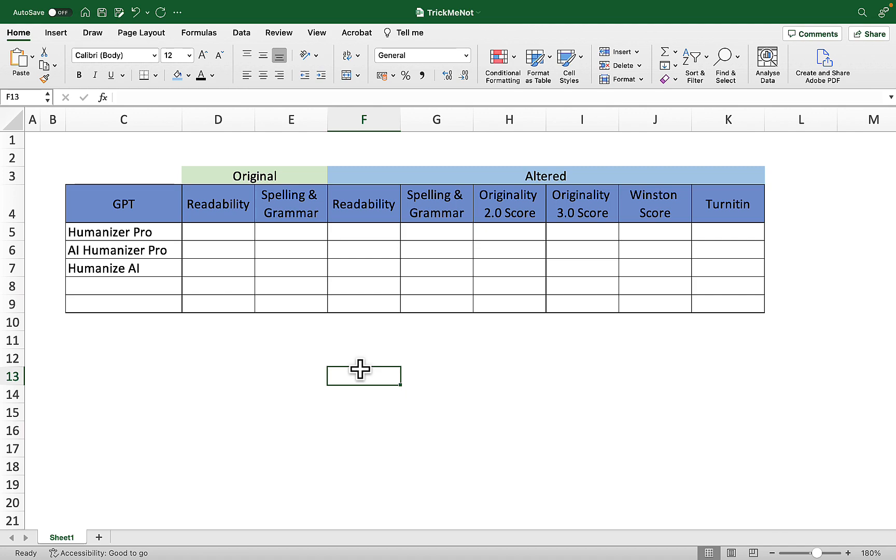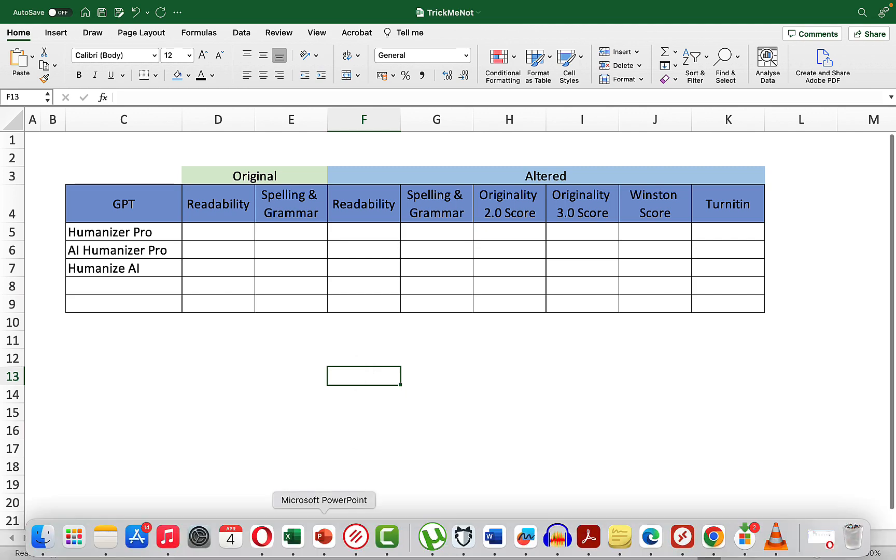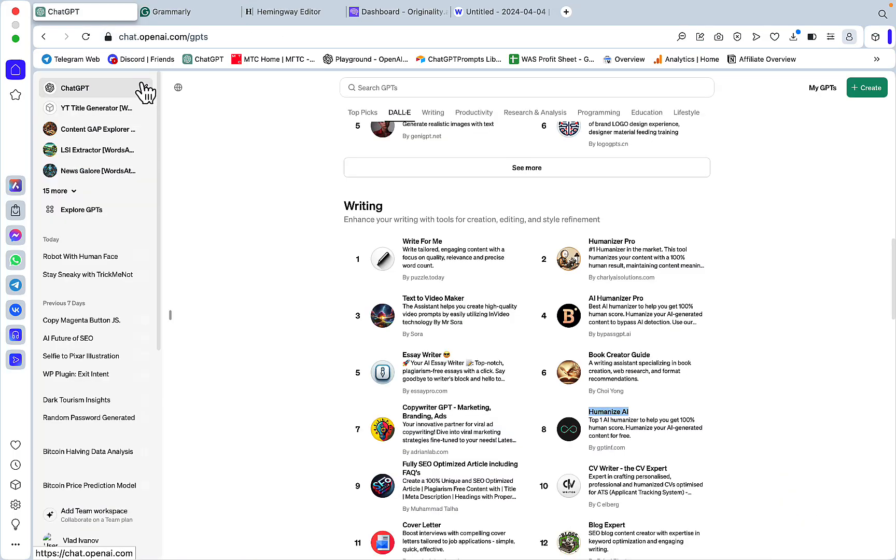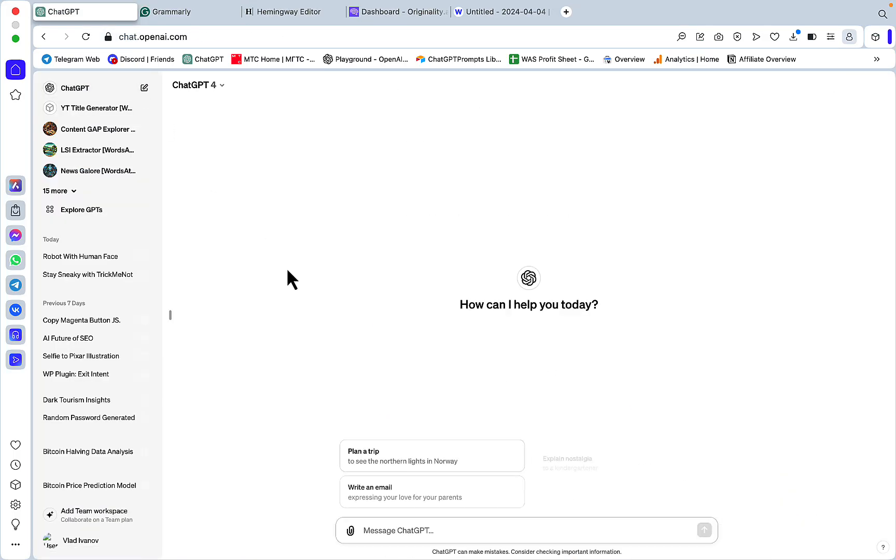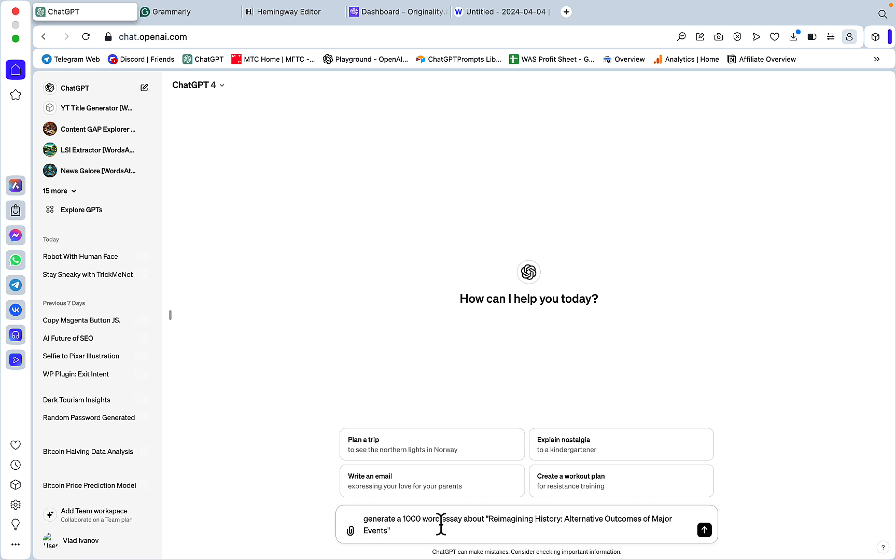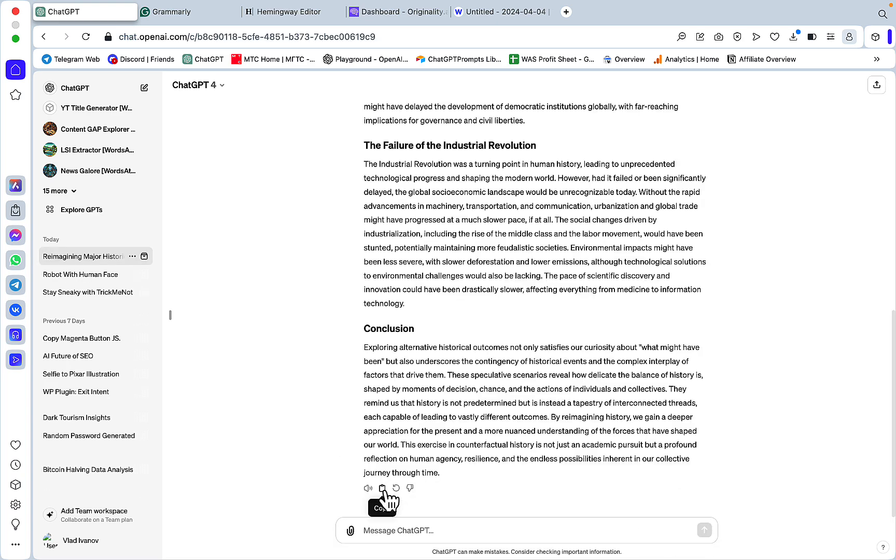I have a very simple prompt in mind. Let's go to ChatGPT, I'll just choose GPT-4 and say generate a 1000 word essay about reimagining history alternative outcomes of major events. Let's see what happens.